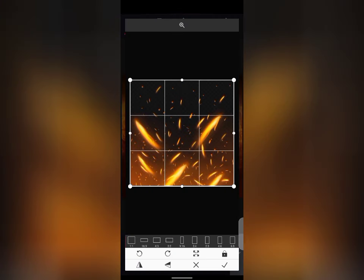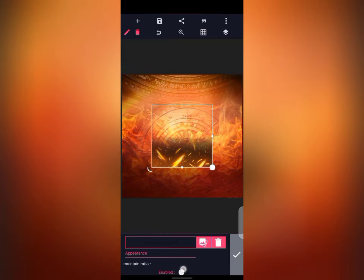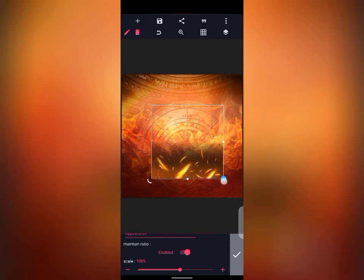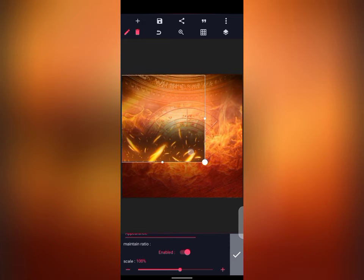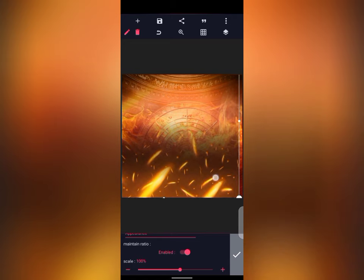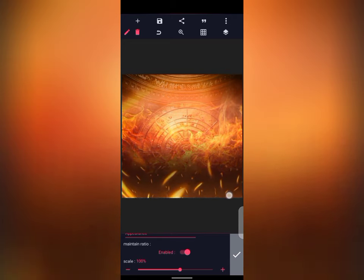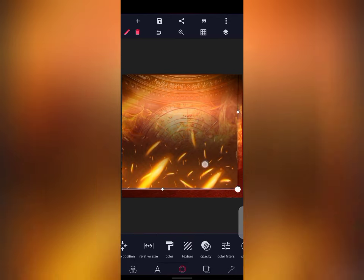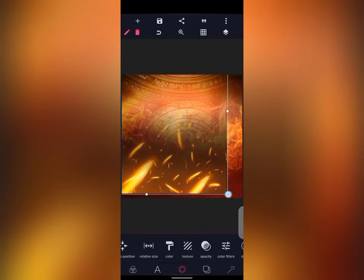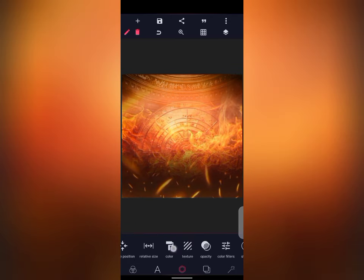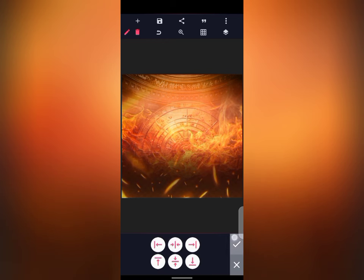I dragged the texture a little bit. If you drop it too far, the edges of the black will show, so just bring it down a little bit and then confirm.